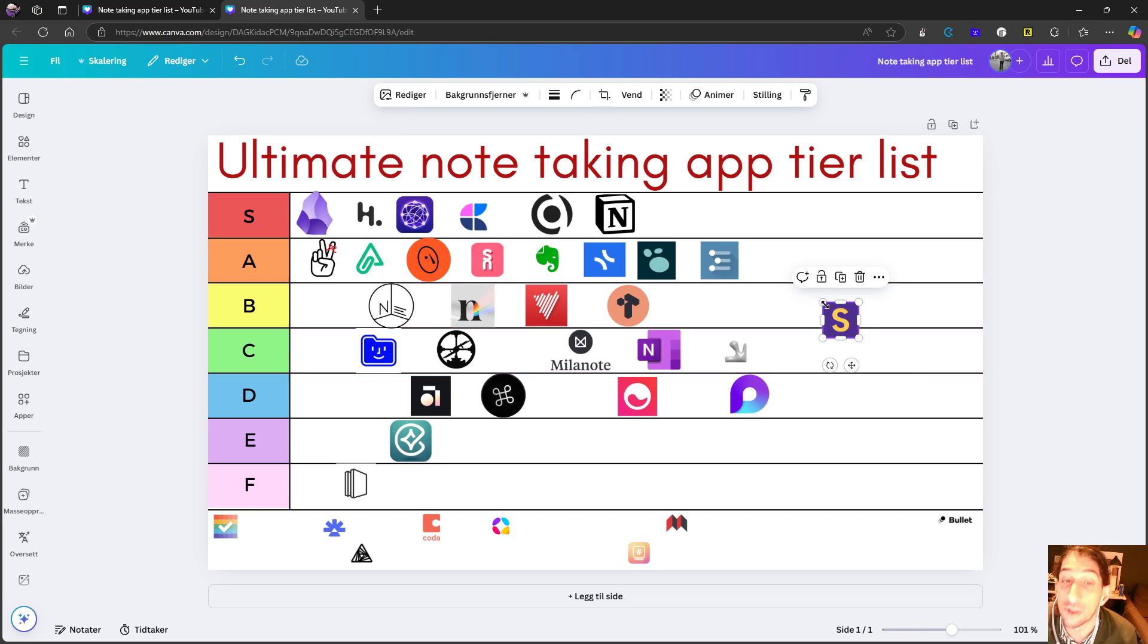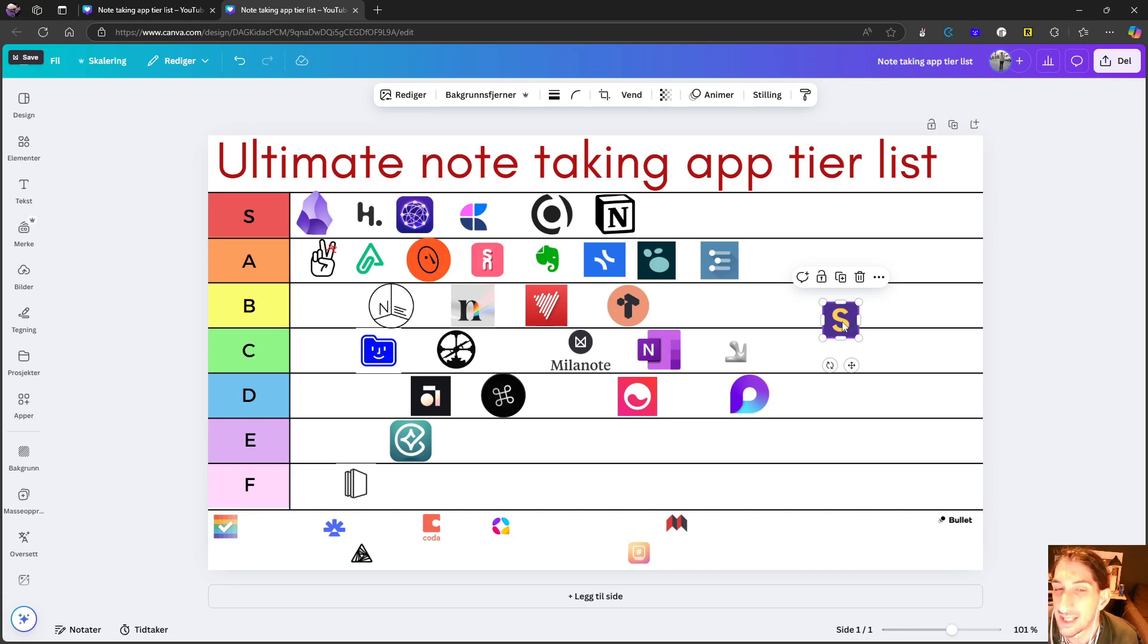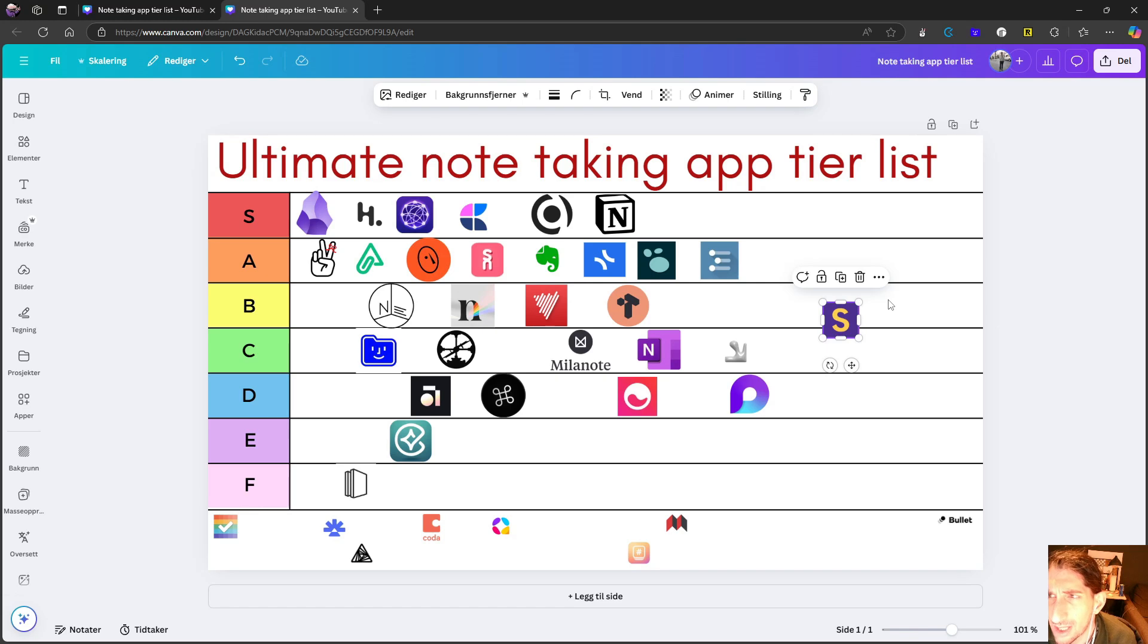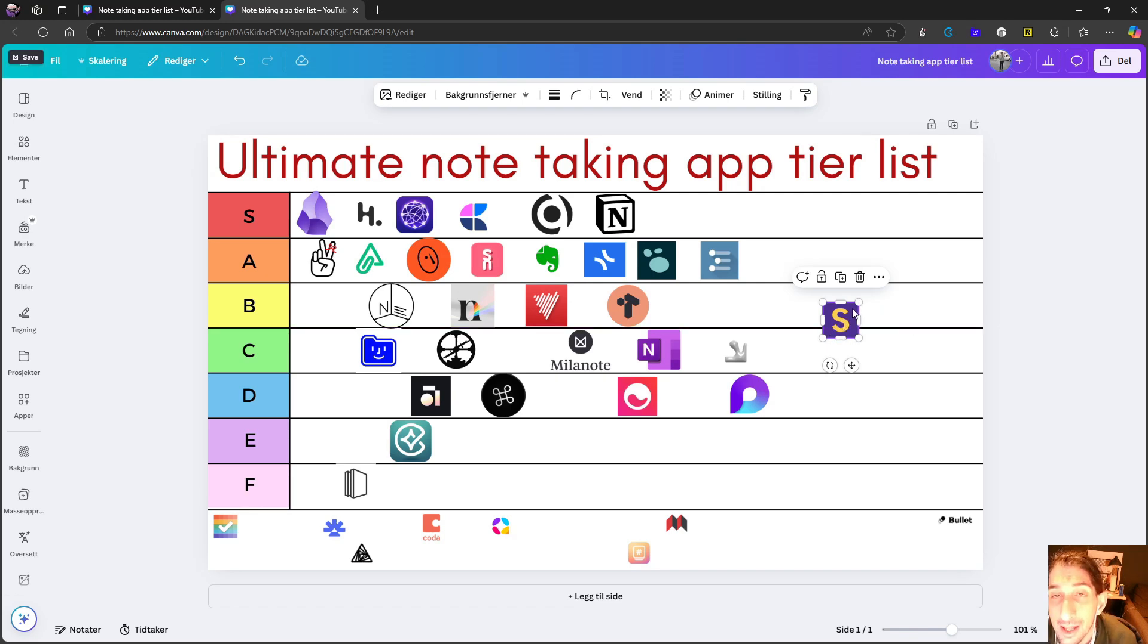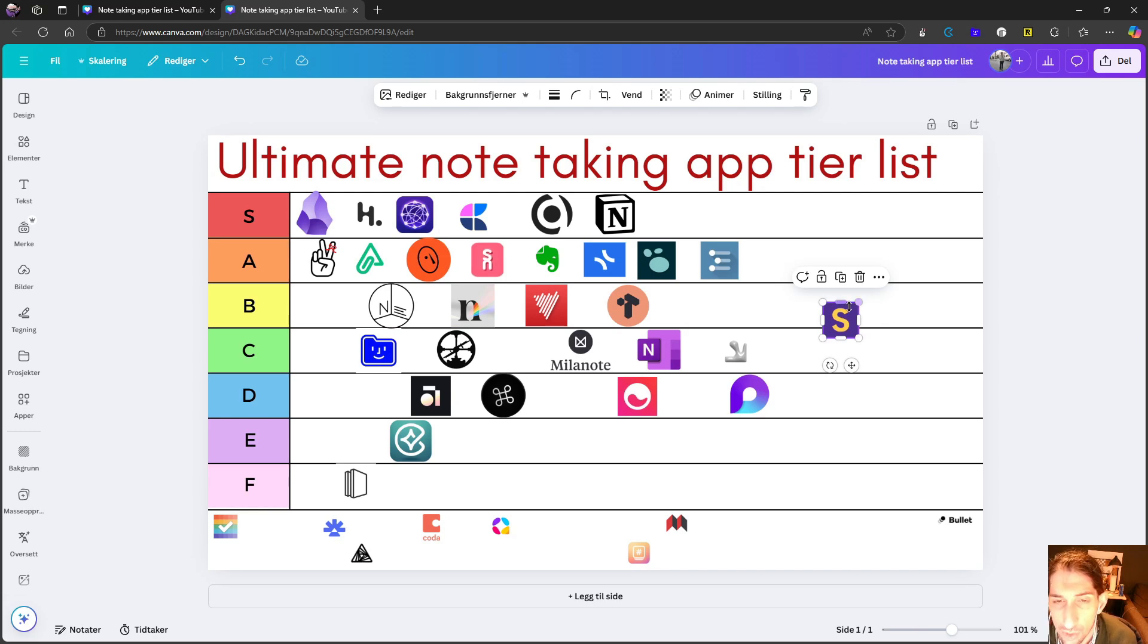So I would call this a blend between something like Miro and Heptabase. One thing I am struggling with is the lack of a mobile application. And even though they released their new Playground for the Mind, the new version of Scrintle.